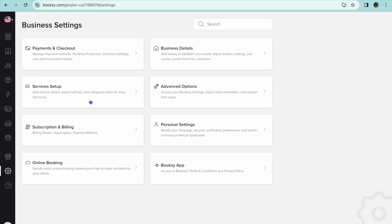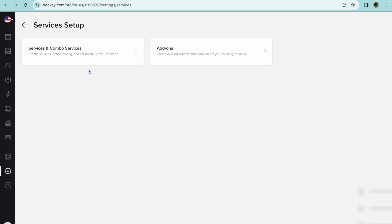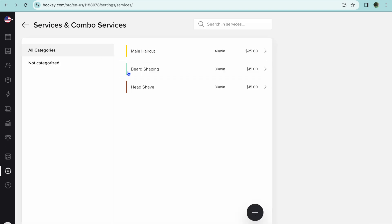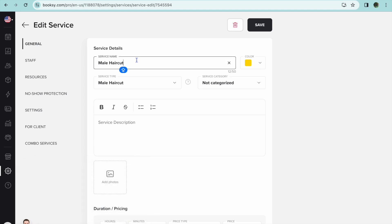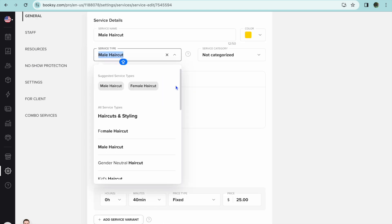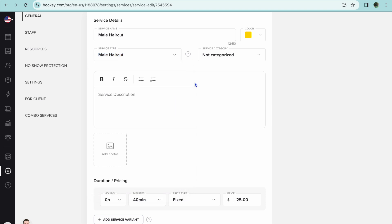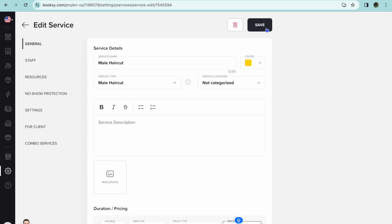After you've done that, tap on 'Services Setup,' then tap on 'Services and Combo Services.' At the moment you can see I have three services added — they come with some pre-loaded services. To edit them, tap on a service and from there you can change the service name, related color, and service type. You can scroll down to select a service type, add a service description, a cover image, and also change the duration and price.